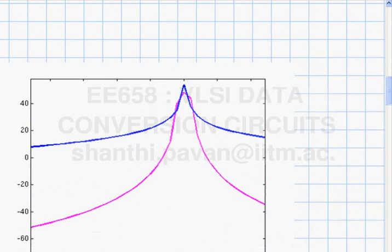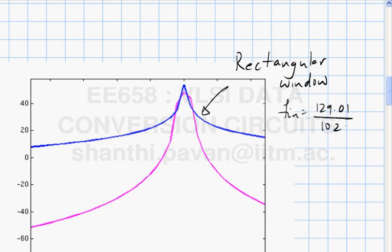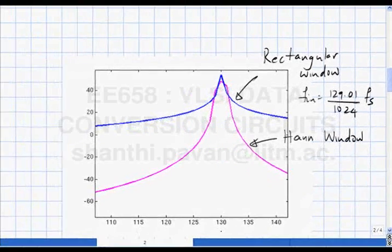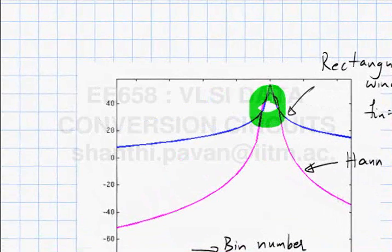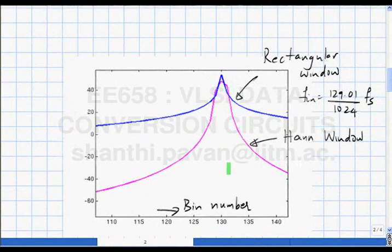Here is what happens when the tone does not lie on a bin. The input tone is 129.01/1024 times Fs. The blue curve is a rectangular window and the same tone with a Hann window is shown as well — zoomed in around the bins that matter; the x-axis is the bin number. You can clearly see that the main lobe width is wider and the side lobes are smaller than the rectangular window. With the Hann window you are doing much better.